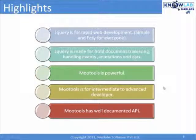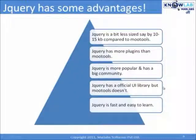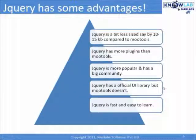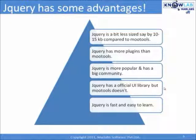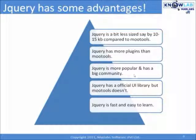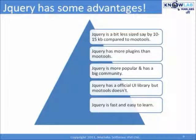It's still not clear enough, right? The difference. Let's see some more things jQuery has edge over. jQuery is a bit less sized, say by 10 to 15 KB compared to MooTools. jQuery has more plugins than MooTools. Yes.